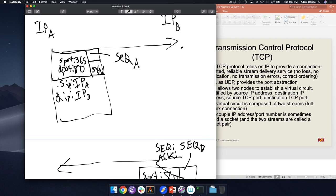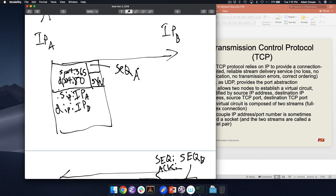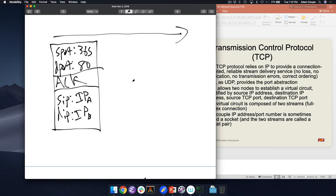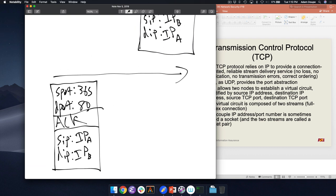Bob chooses his own initial sequence number — the sequence number of Bob. The SYN comes in from Alice with her initial sequence number. Bob replies with the SYN-ACK containing his own sequence number and acknowledges Alice's sequence number. Now Alice receives the SYN-ACK and knows Bob's initial sequence number. In the final ACK, what does Alice acknowledge? She acknowledges Bob's sequence number — confirming she received Bob's SYN-ACK.